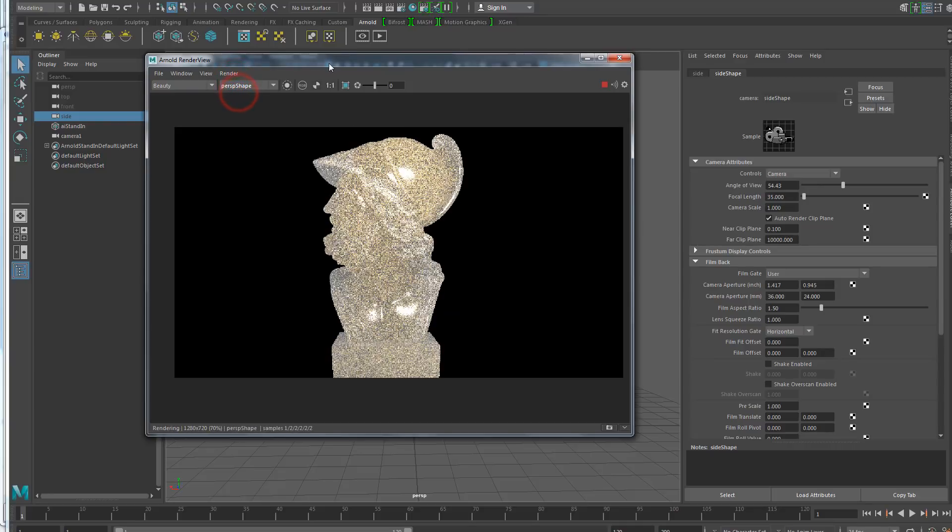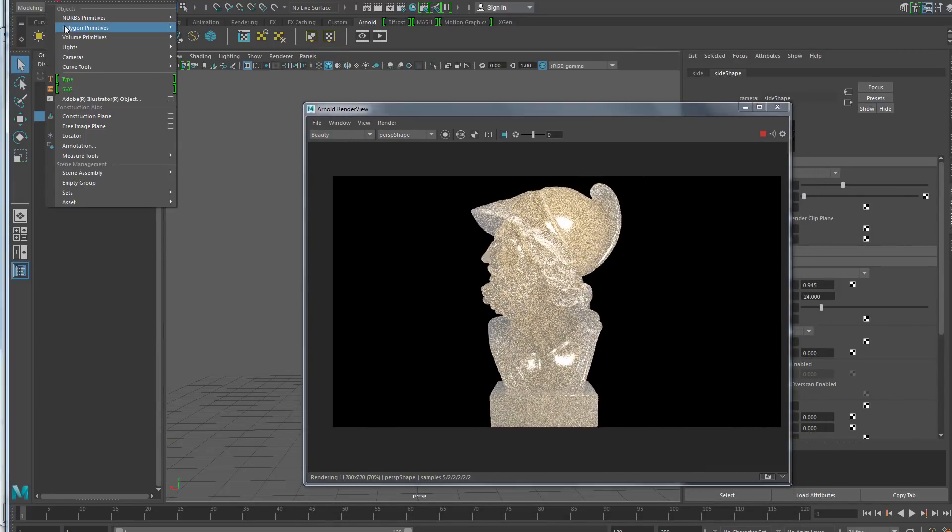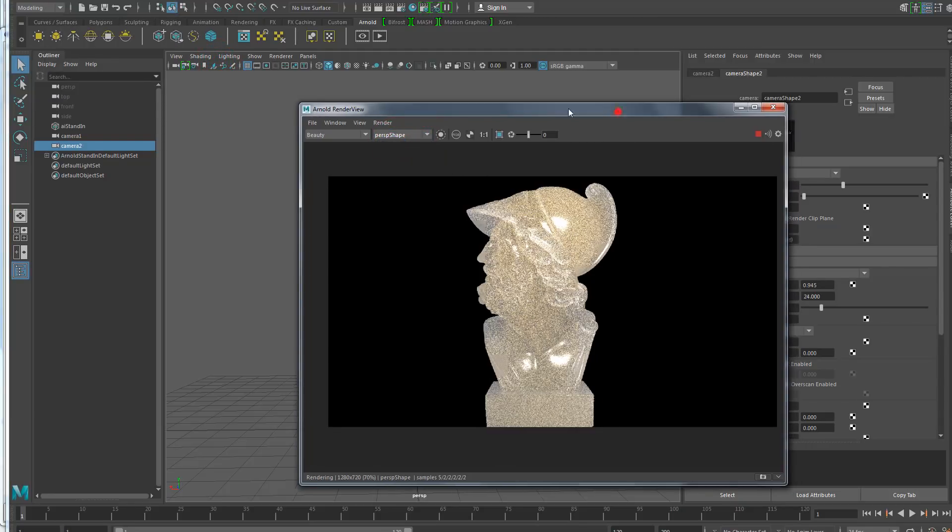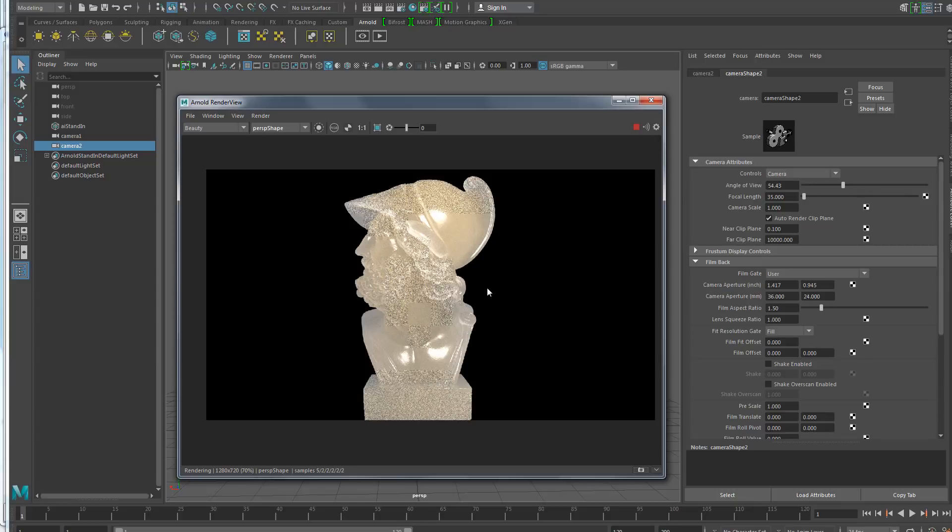More generically, every time a camera is created in the scene, now it immediately appears in the list. So before, you had to start a first render to update the cameras list. And it was sometimes a bit confusing, so now this was fixed.